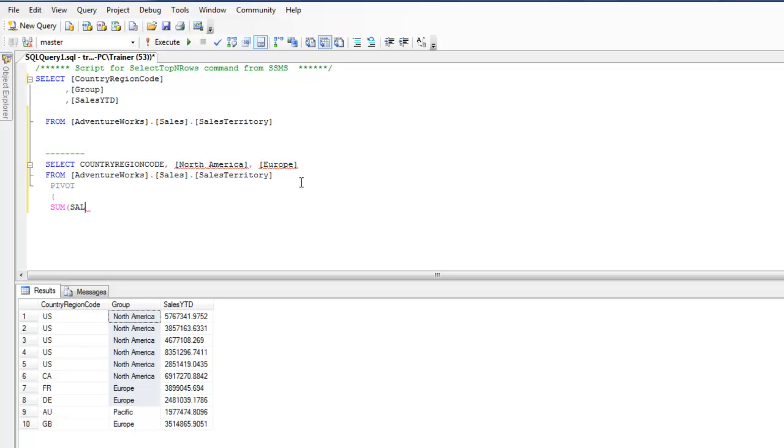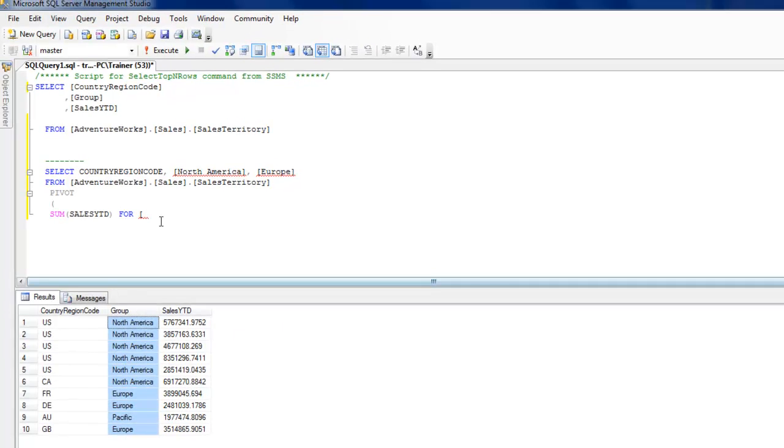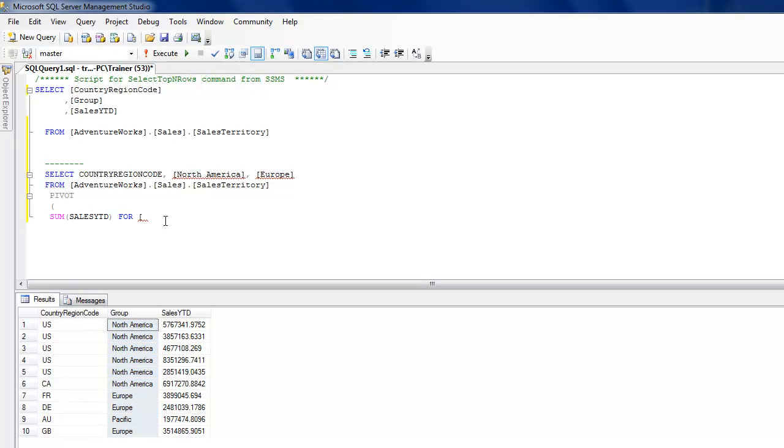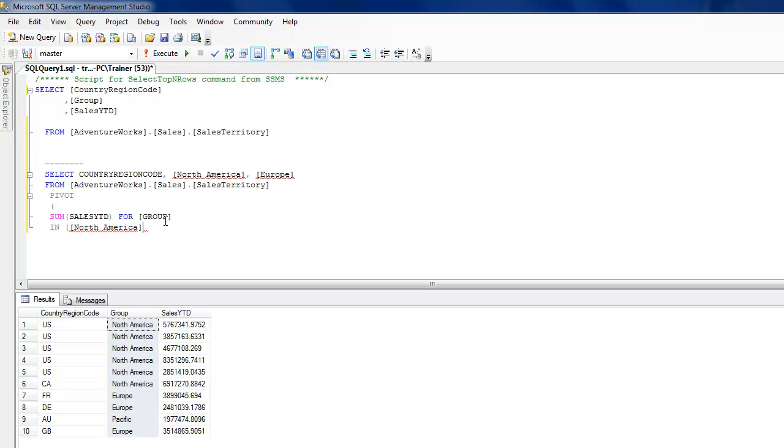I'm going to say distribute the sales YTD for group. You see that group is basically the column name over here, so I'm going to use that one. Then I need to specify the exact columns which I need to consider. So I'm going to consider North America as a column - it's basically just filtering values - and you have to mention Europe and Pacific.